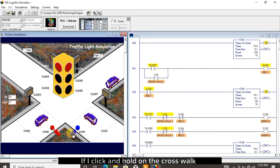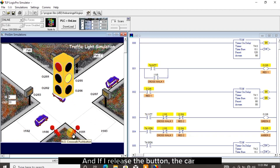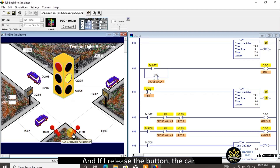If I click and hold on the crosswalk 2 button, the traffic light red 2 will turn on and stop car 2 from moving. And if I release the button, the car continues its movement.